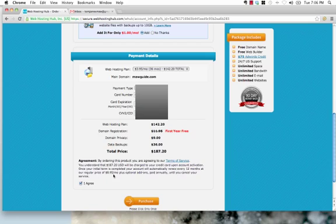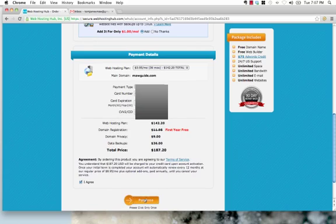That's done. I'm going to agree to the terms and conditions. Obviously, I can see what's going to be billed. So, I've bought 3 years' worth of hosting, which is about $60 a year, and I'm going to hit Purchase.